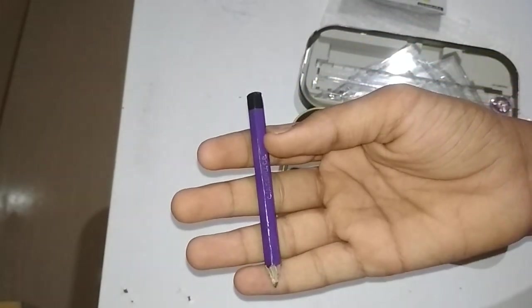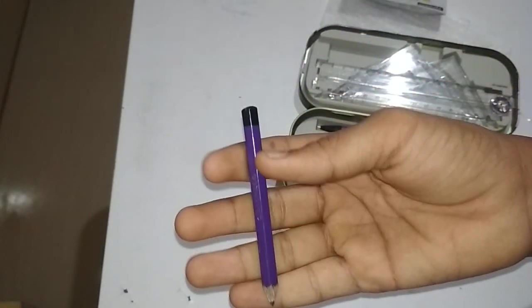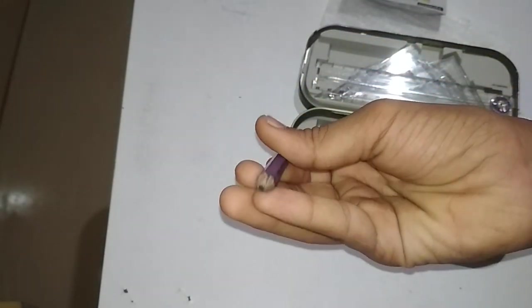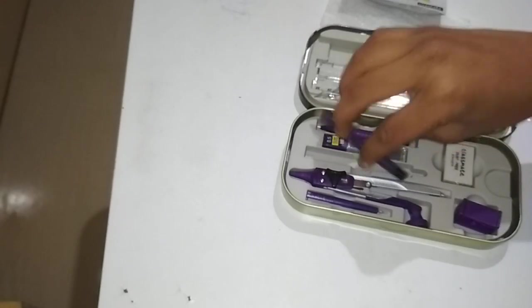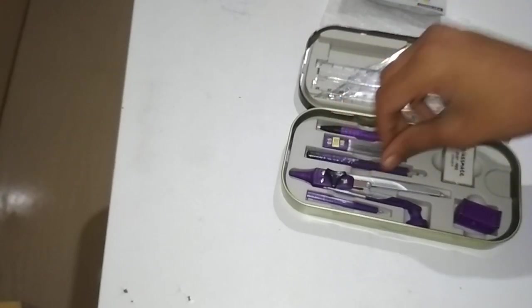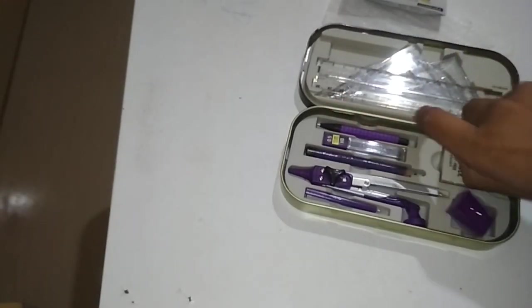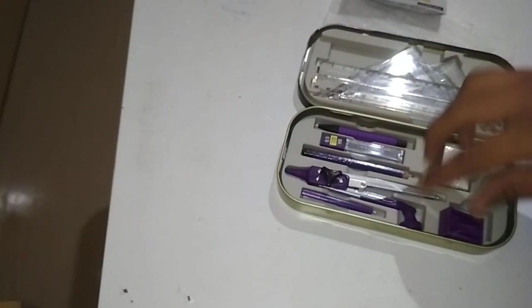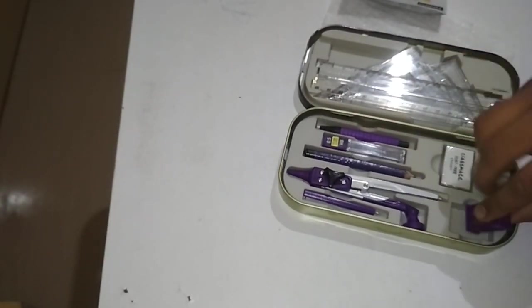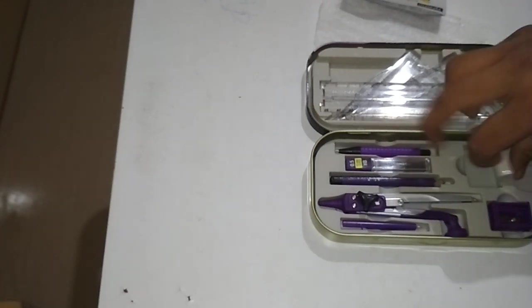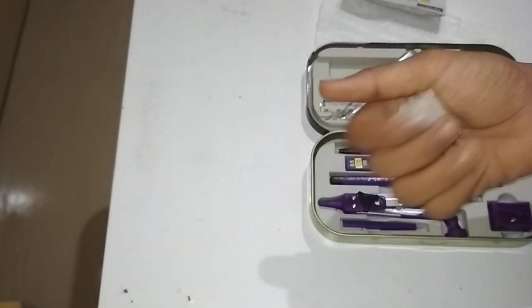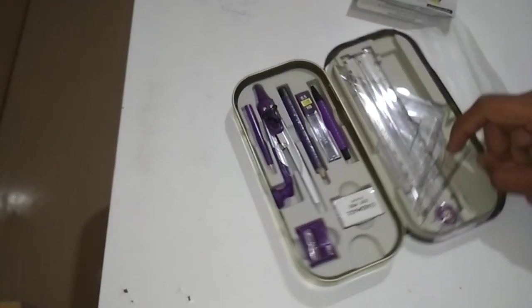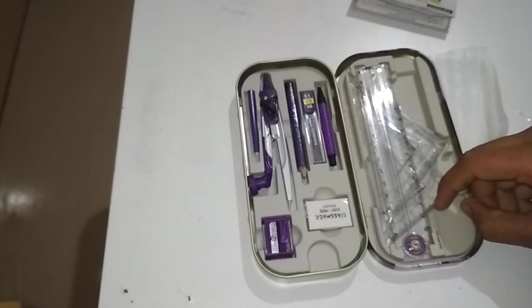This pencil is here. This is the eraser, this is the sharpener, and these are the items.